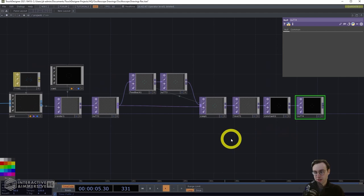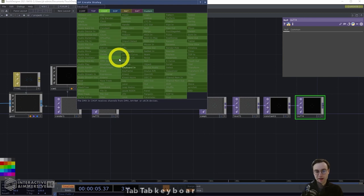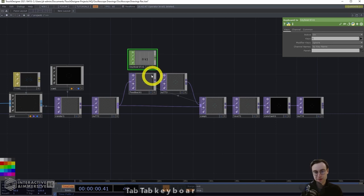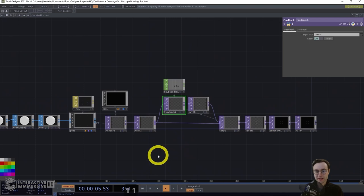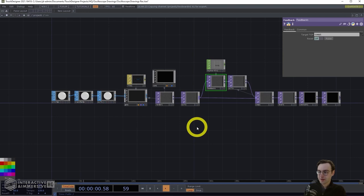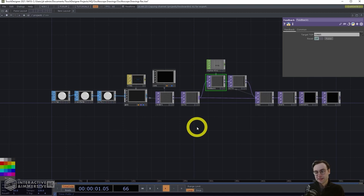One thing I want to do for ease of generating and regenerating these drawings is add a keyboard IN CHOP to reset our feedback anytime we want. I'm going to add that keyboard IN CHOP and make a CHOP reference from the K1 CHOP channel to the reset switch within the feedback TOP. Now we can hit the one key and have our feedback reset anytime we want.